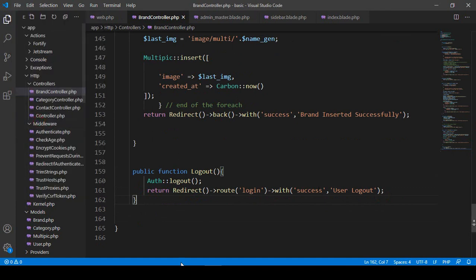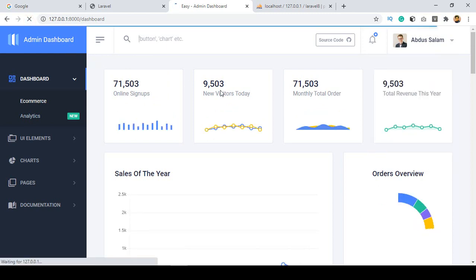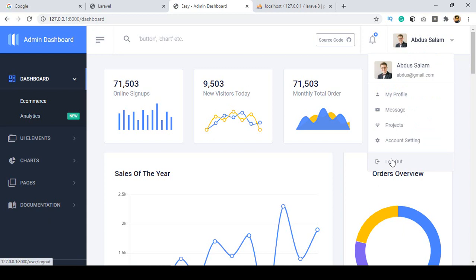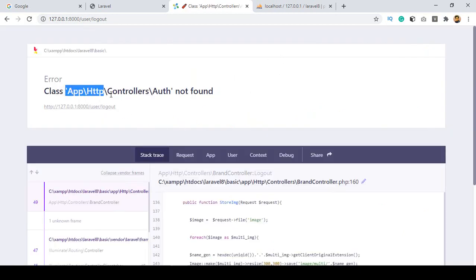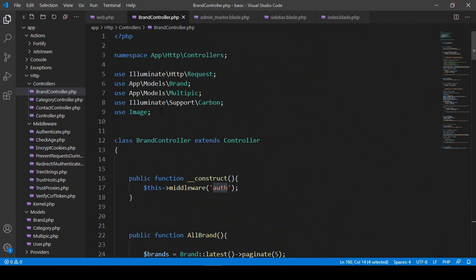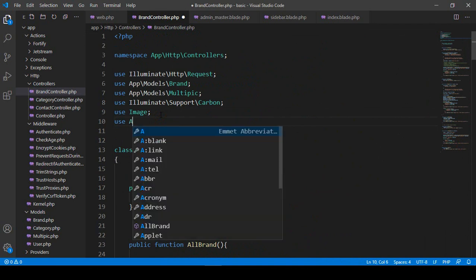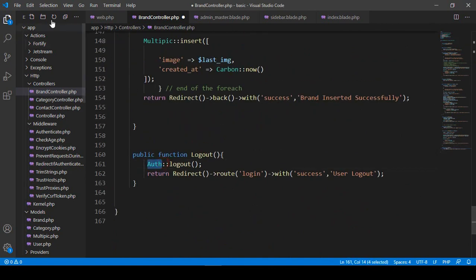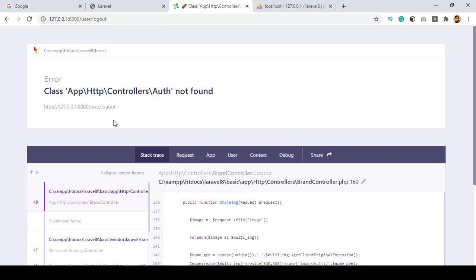Now let's check this out. I click save all and refresh. I'm already logged in. I have already put the URL but it's not showing as user logout yet. When I click logout, I get an error — 'App HTTP Controller Auth not found'. That means I'm using auth but I didn't use it with a 'use' statement. Simply add 'use Auth' at the top. Make sure you use this auth. Now I'm using the authentication, so click save all.